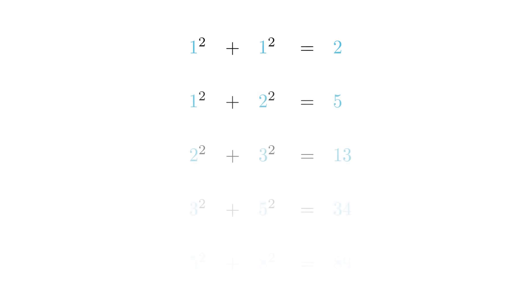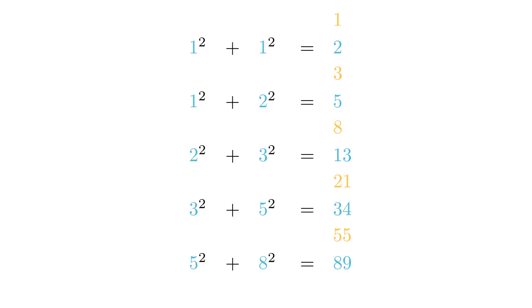When we list the results of adding the squared Fibonacci's, something amazing happens. We see that each result is another Fibonacci number. However, the process only produces half the Fibonacci numbers.